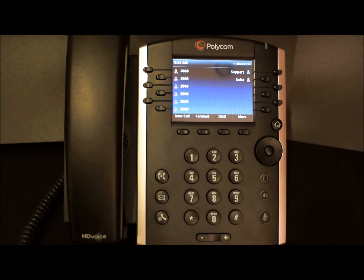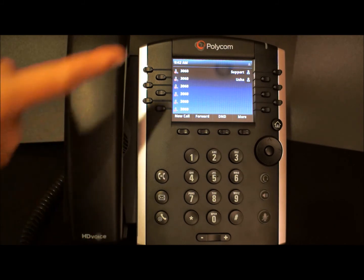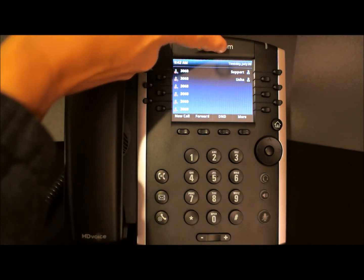You'll notice that the call was routed directly to voicemail and it did not ring on our phone. You will also see one missed call appear in your status bar.